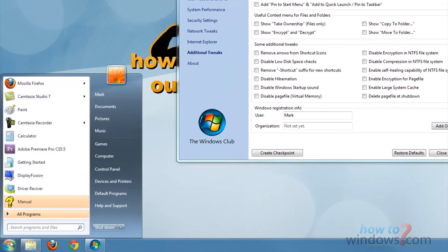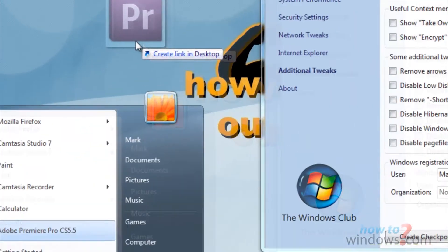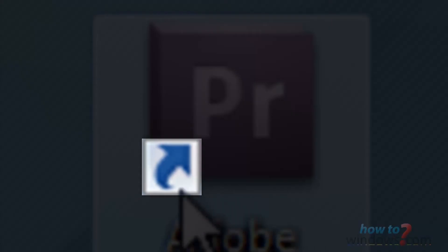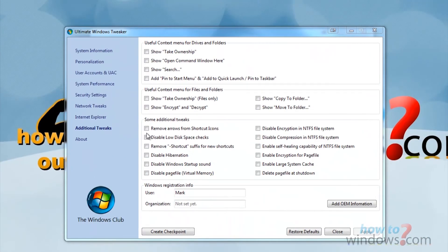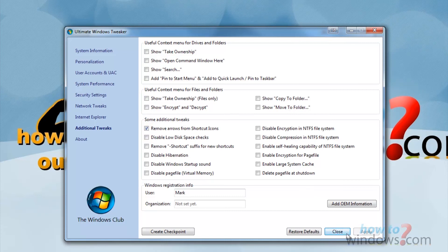Now let's make a shortcut on the desktop so you can see what happens. Here is the arrow we wanted to remove. Now just click the box labeled Remove Arrows. Click Apply, then click Close, and then Log Off.